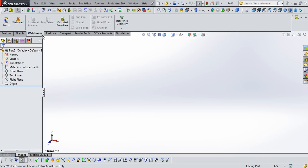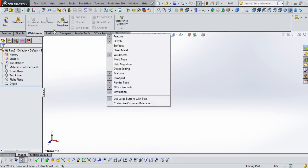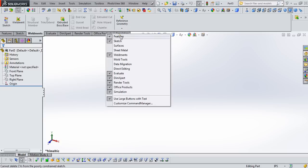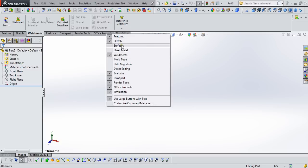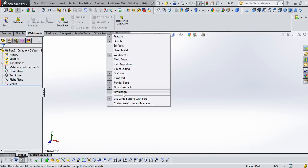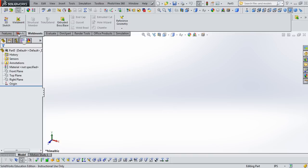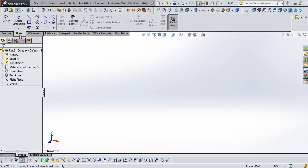So before we actually create the model, we need to make sure that we've got the Weldments tab and the Simulation tab showing. Right-click on any of the tabs. If you don't see Weldments and Simulations, you should see this list of possible tabs show up. Make sure that Weldments and Simulation are selected.